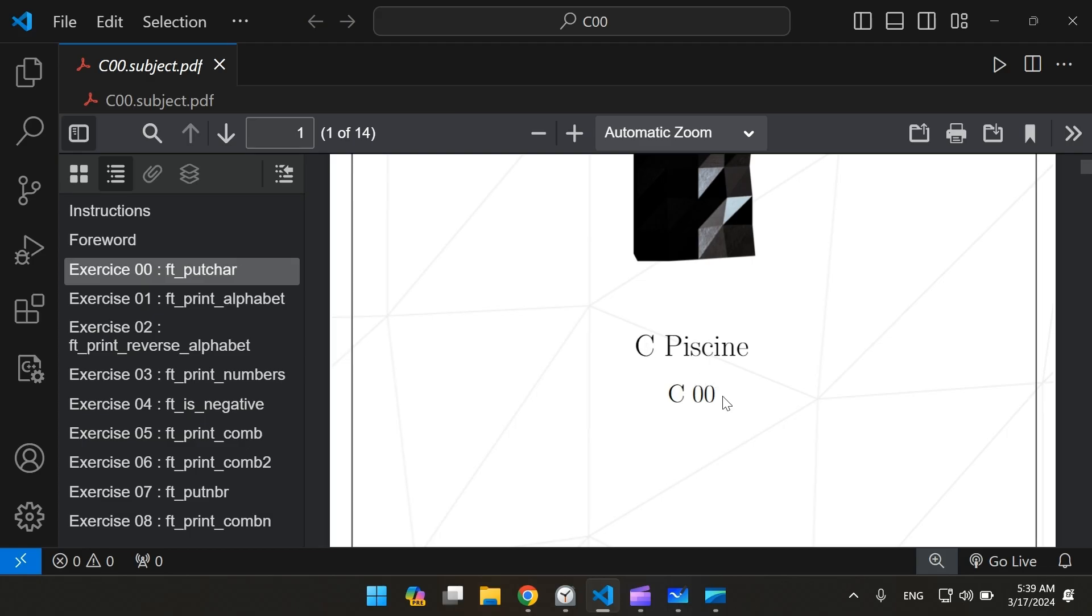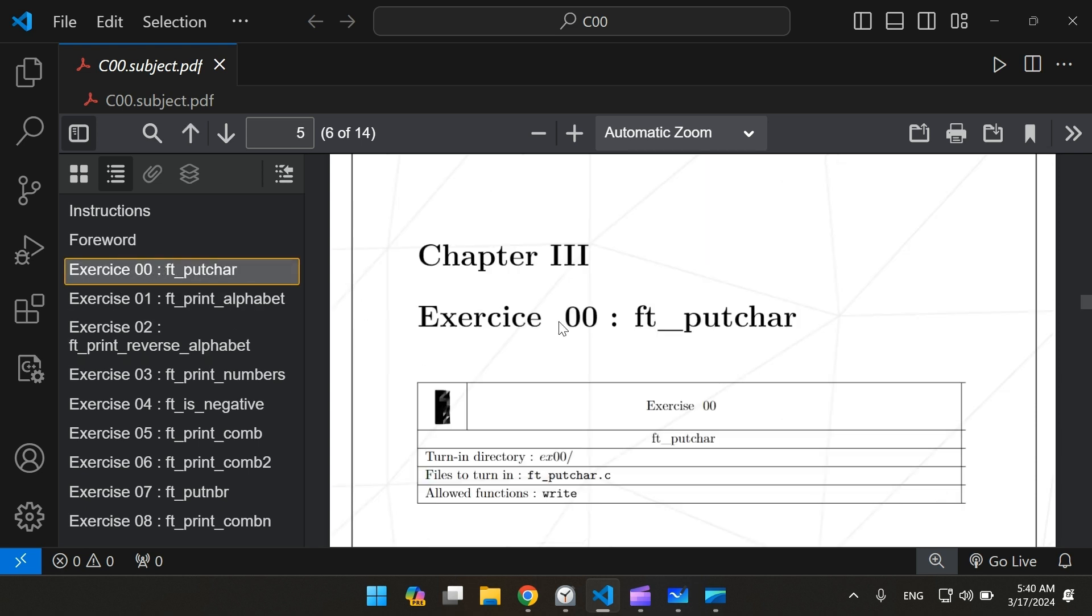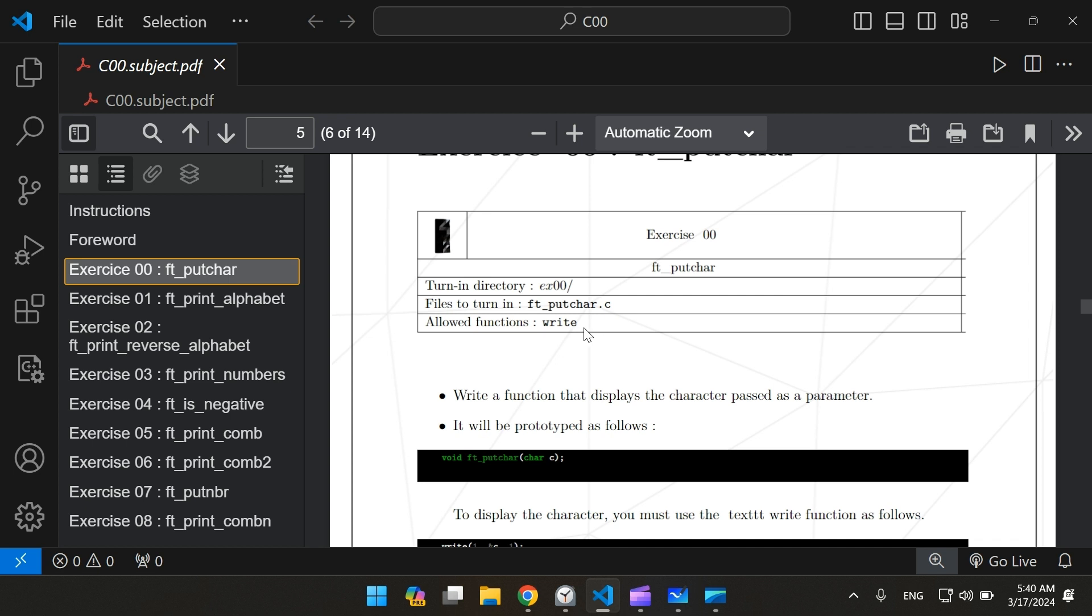Hello everyone, in this series of videos we're going to be solving CPC in C00. In this video I'm going to solve exercise 00 ft_putchar. They're asking us to create a function that displays the character passed as a parameter.